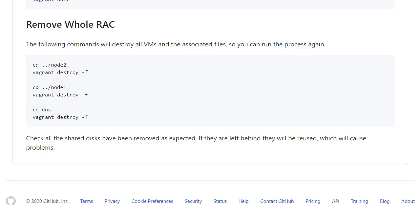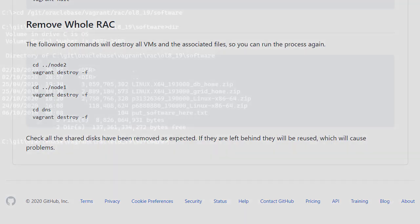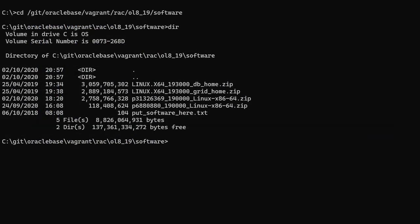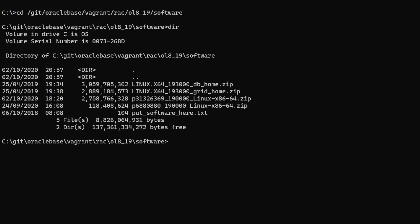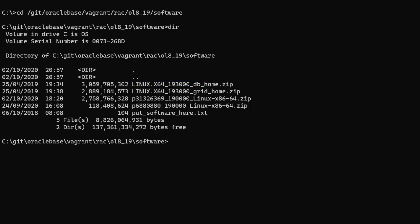So let's create a RAC. We switch to the software directory on my PC, and we can see the software has been put in place. We have the grid infrastructure software, database software, latest opatch software, and the grid infrastructure bundle patch.